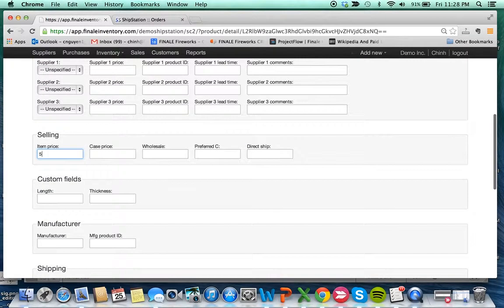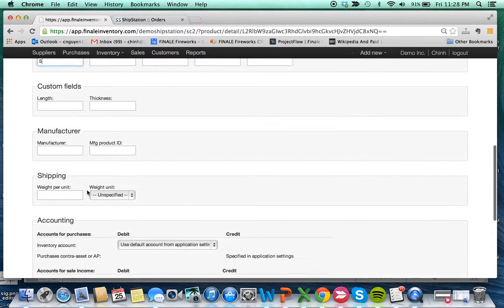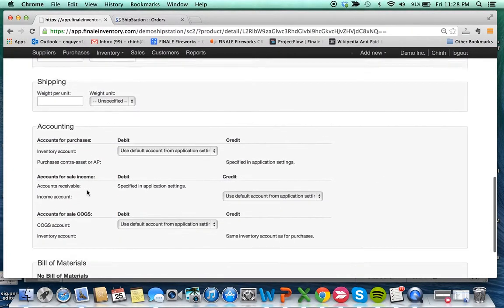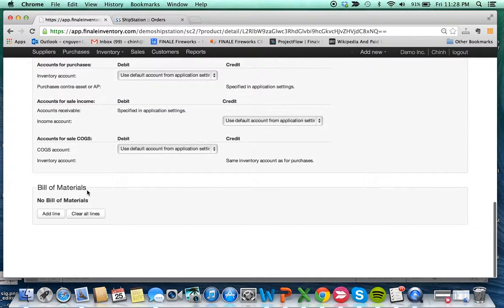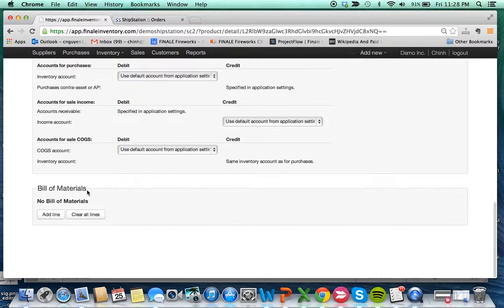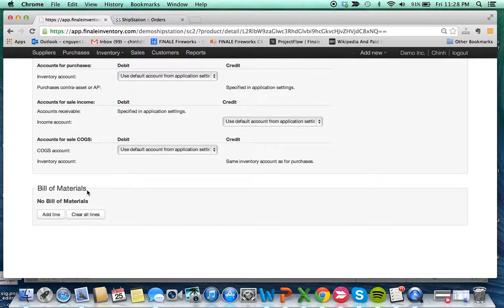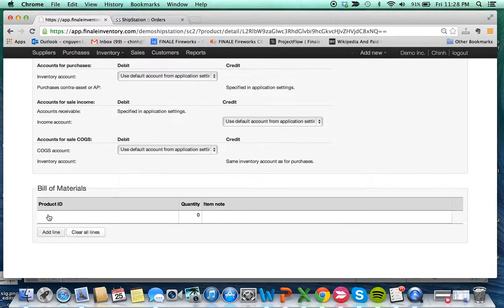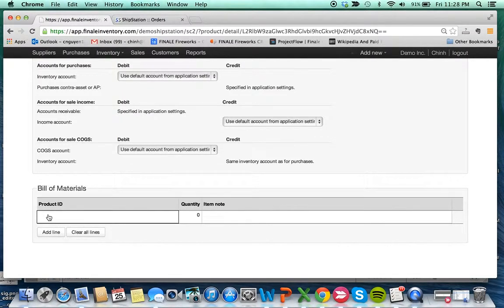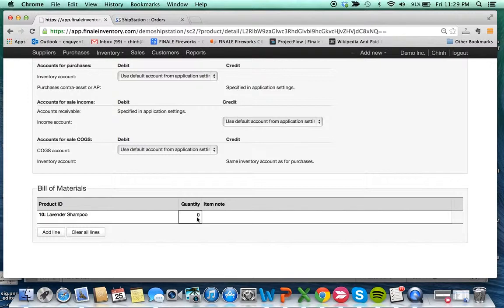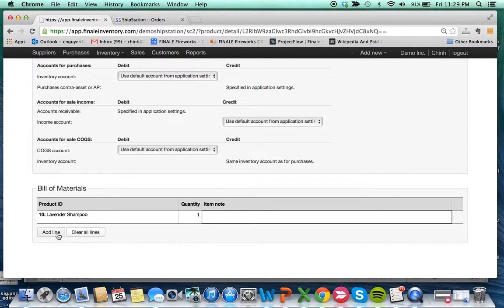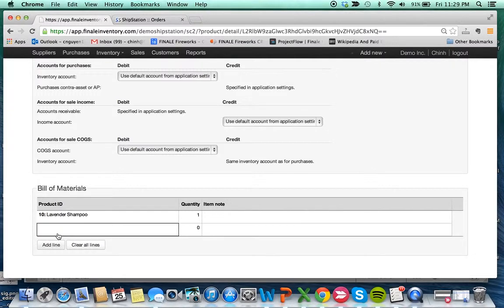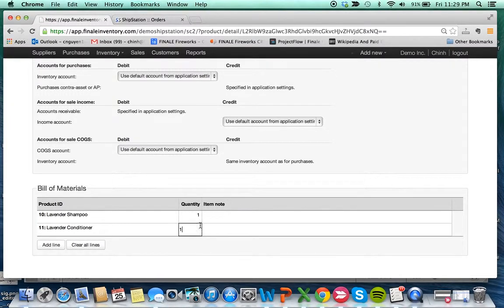In the product details page, we added this new section at the very bottom called the bill of materials. The bill of materials is essentially listing the recipe, what the kit is composed of. To create the bill of materials, add a line and add the product. In this case, it's one bottle of lavender shampoo, and now we're going to add the conditioner. That's it.